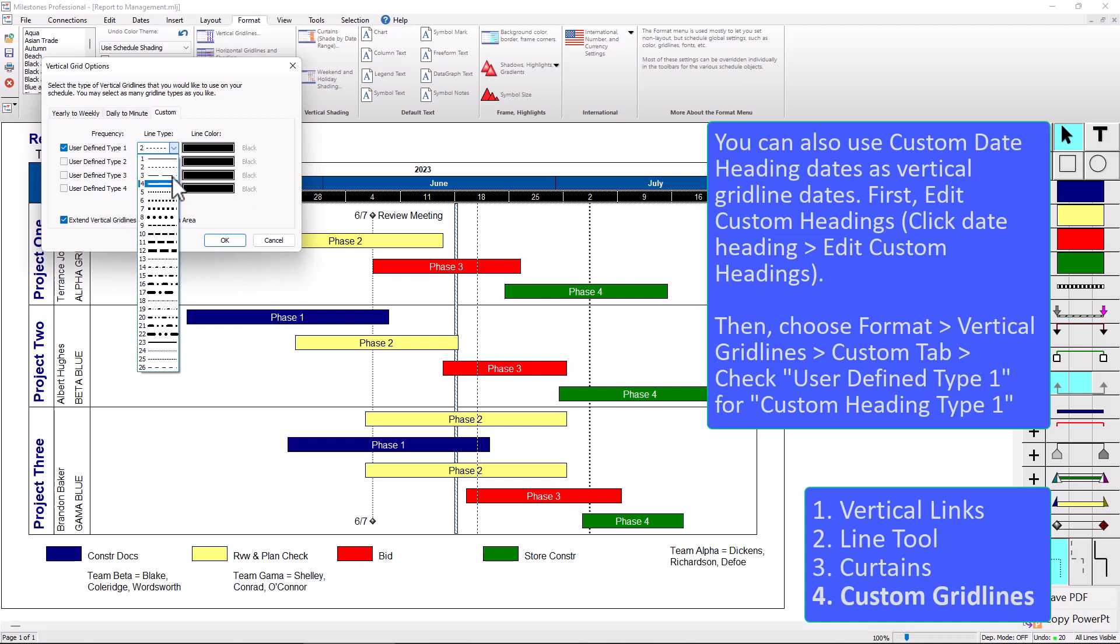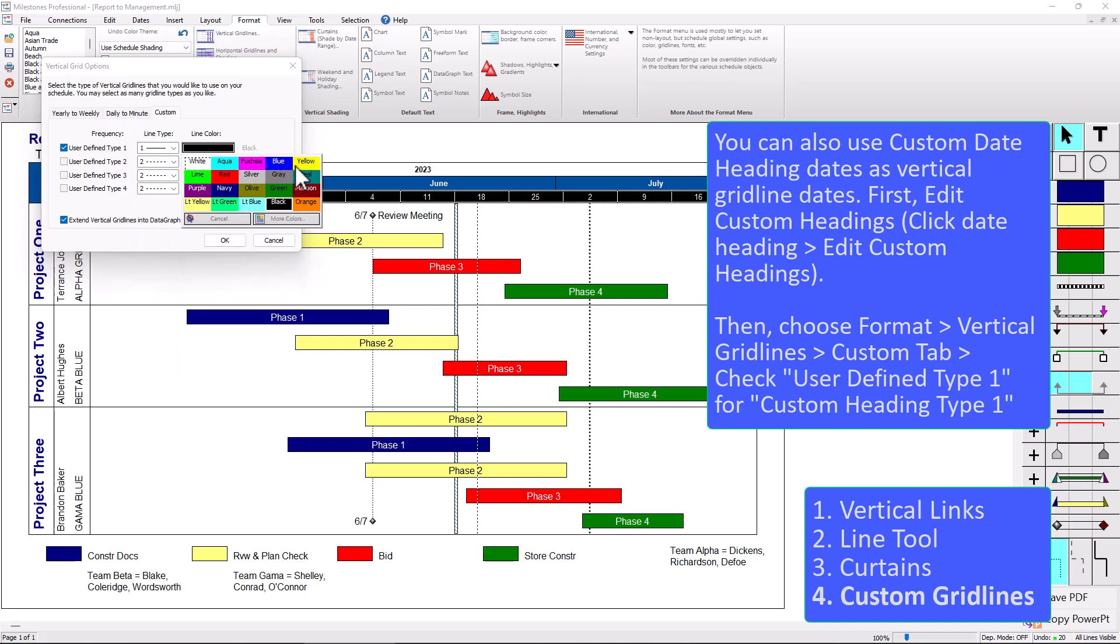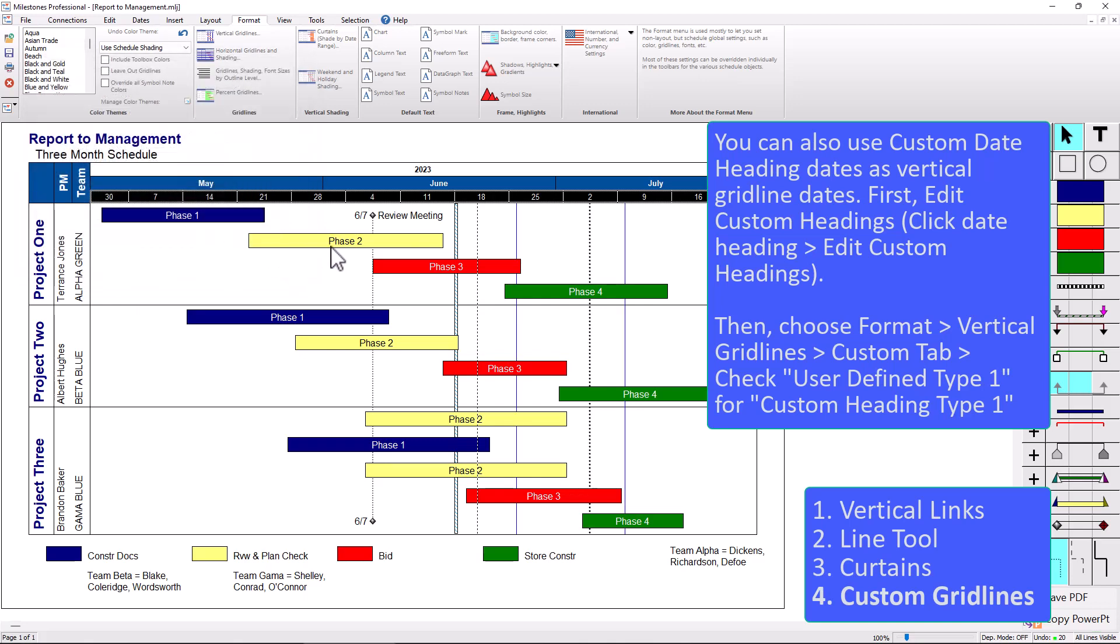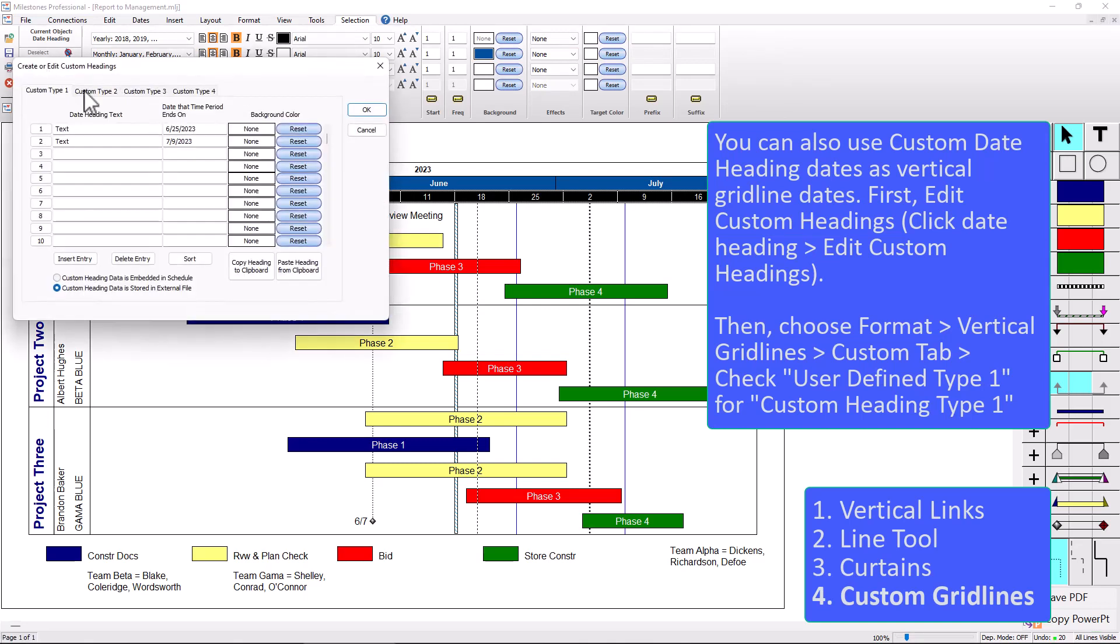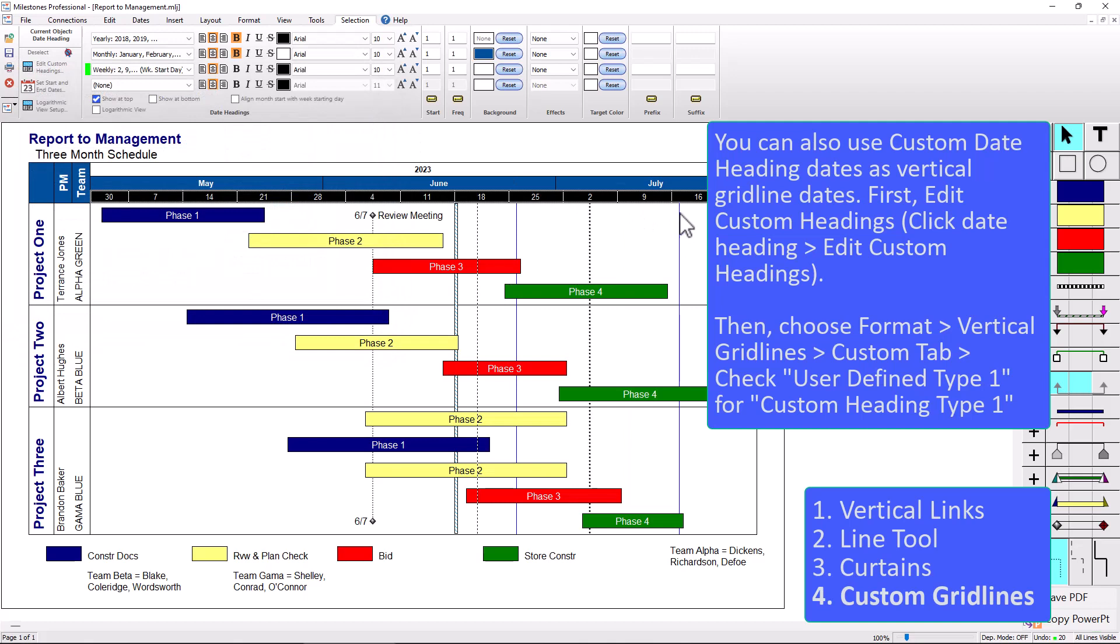So if I want these to be some solid blue lines, for instance, press okay. And then you can see it added those vertical lines right there. And if you ever need to change those, you can go back to the date heading and go to edit custom headings. So for instance, if I want this one to now be a little bit later, like a week later, you just change that right there, press okay. And then you can see it gets updated to the new date.